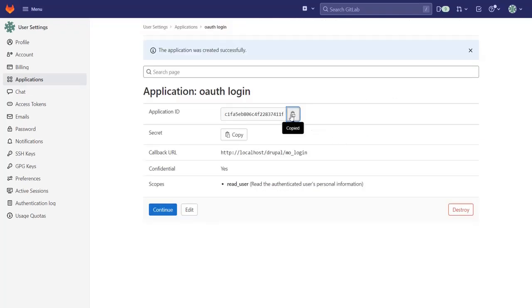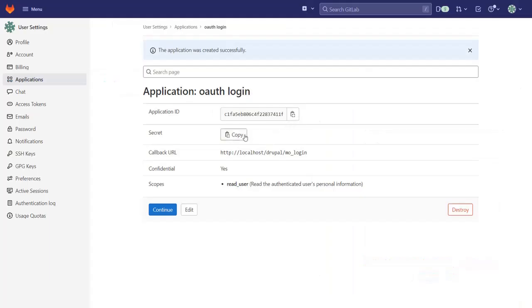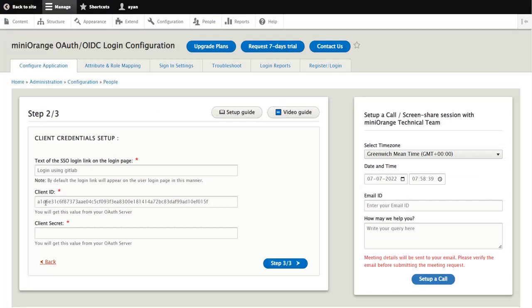Copy the application ID. In step 2, paste the copied application ID into Drupal's Client ID text field. Copy the secret. Paste the copied secret into Drupal's Client secret text field. And then click on the step 3 button.